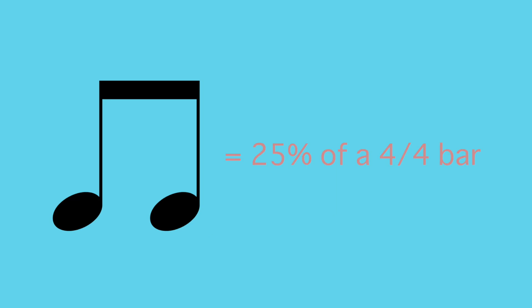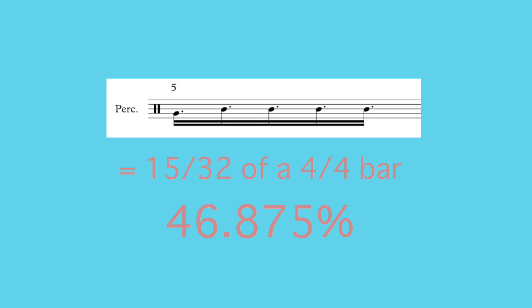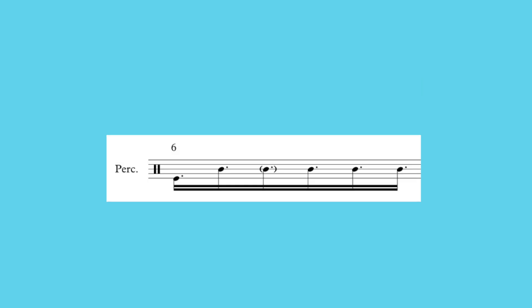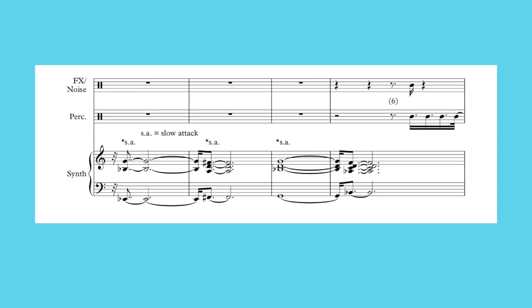There are four quarter notes in a bar of four four. If you do a boom bap, it's a quarter of a bar, 25%. This is 15 32nds, or 46.875% of a bar, and this is 9 16ths, or 56.25% of a bar. You need to repeat them in this way to fill up three bars, and if you wanted to fill a standard 16 bar chorus, you need to start it on the second six group at the pickup in this exact place.